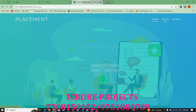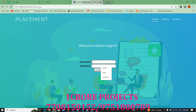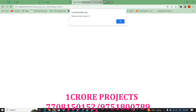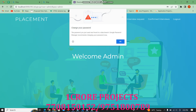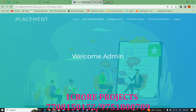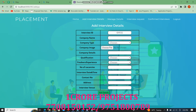I am logged in as an admin. The admin can add interview details. This is the interview ID. We have entered the company name.